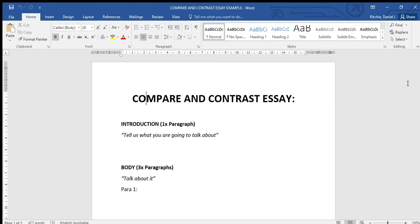But this is a compare and contrast, so we're looking at similarities and differences. Particularly for this unit of work, we're looking at similarities and differences between medieval Europe and feudal Japan. This will actually be a summative, so an important assessment task that you will do later.